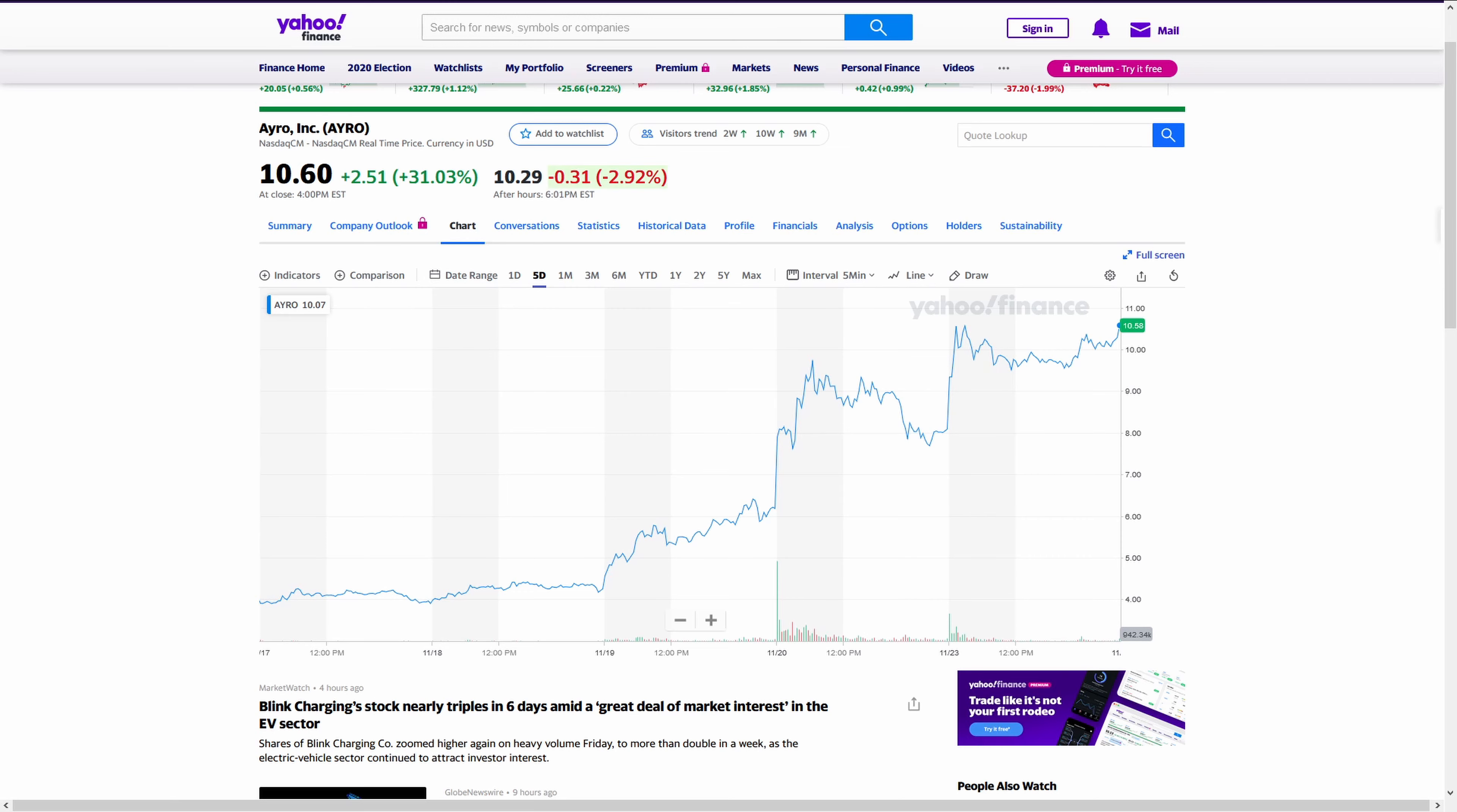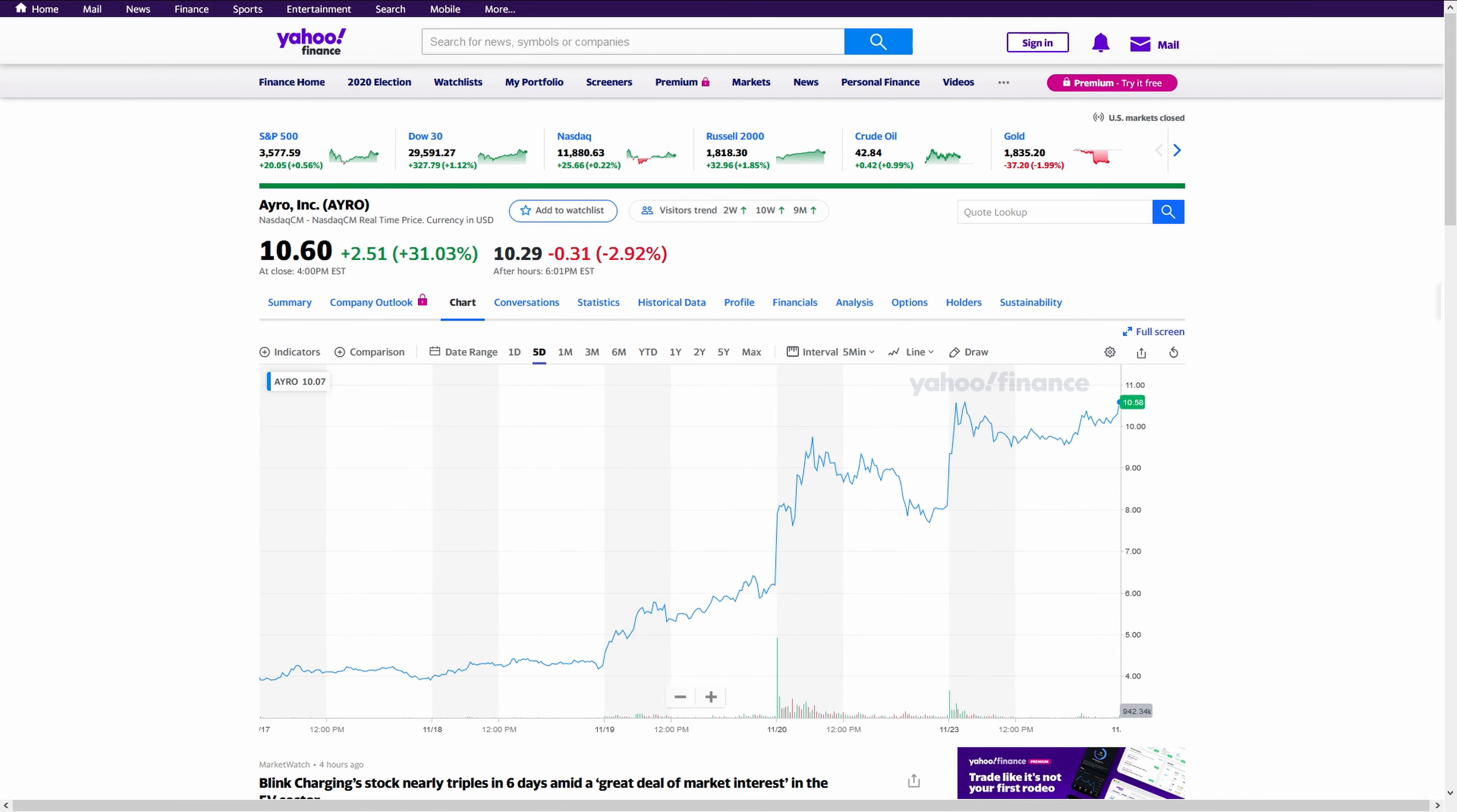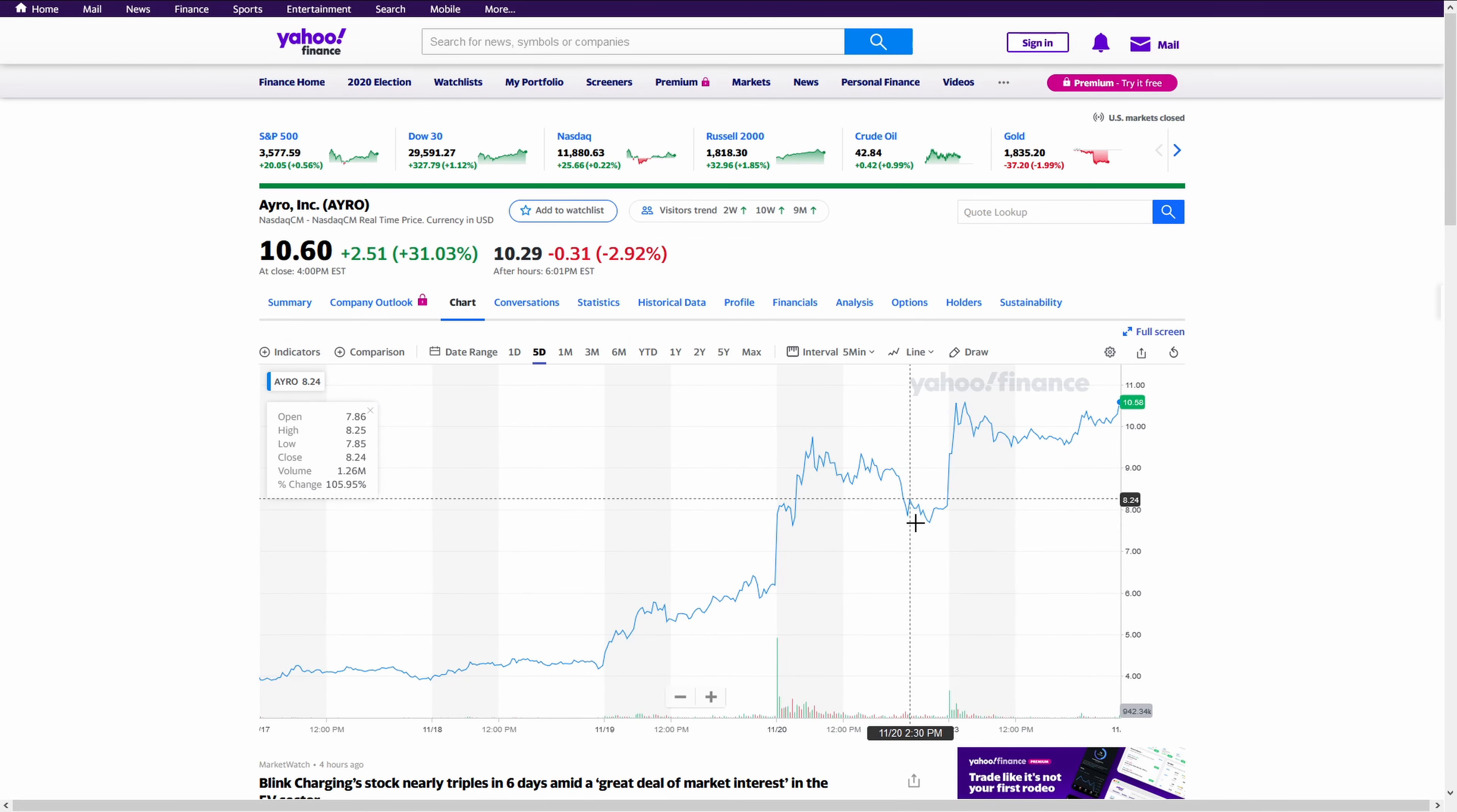With Tesla joining the S&P 500, the electric vehicle market has really been a craze. All of these publicly traded companies have been absolutely skyrocketing in value. It's really been staggering. And thus, we get this huge growth.